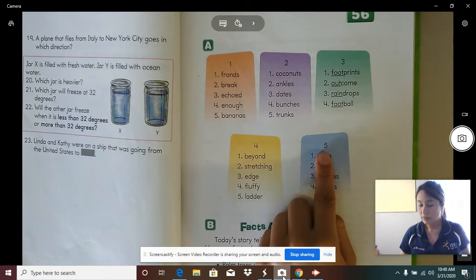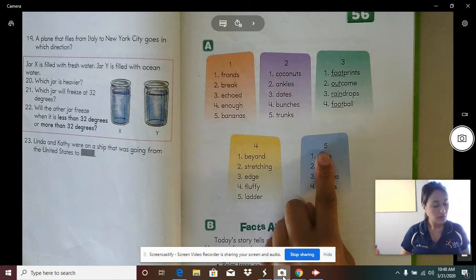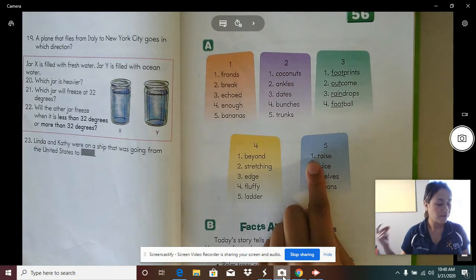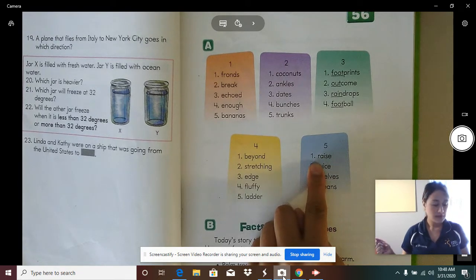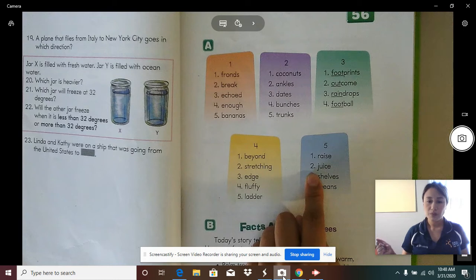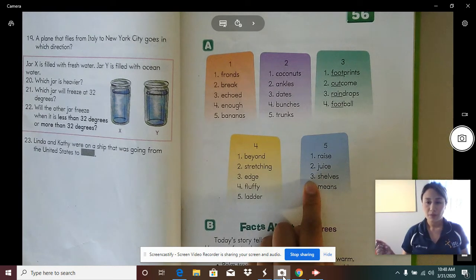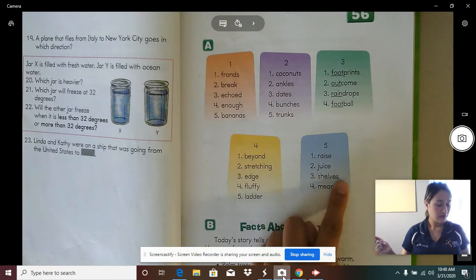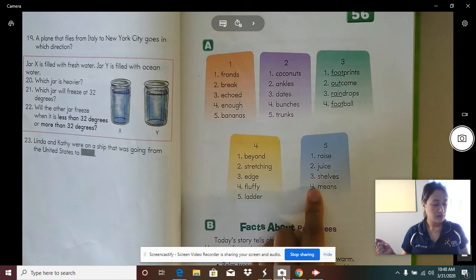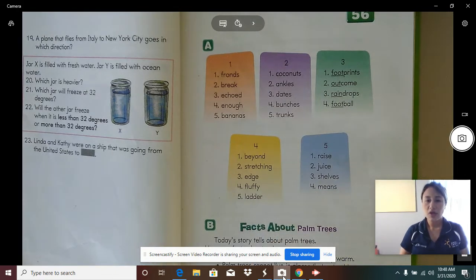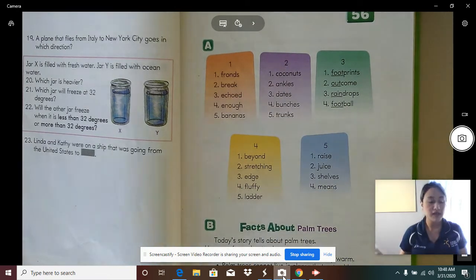Column five — everyone point to column five. Word one: race. Number two: juice. Word three: shells. Word four: means. Awesome job, boys and girls. Give yourself some snaps for reading these reading words correctly.